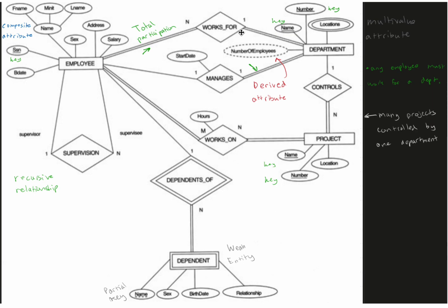Now this employee has a total participation with department, and this employee is going to just be one manages. So they manage one thing and they have a total relationship with the department.